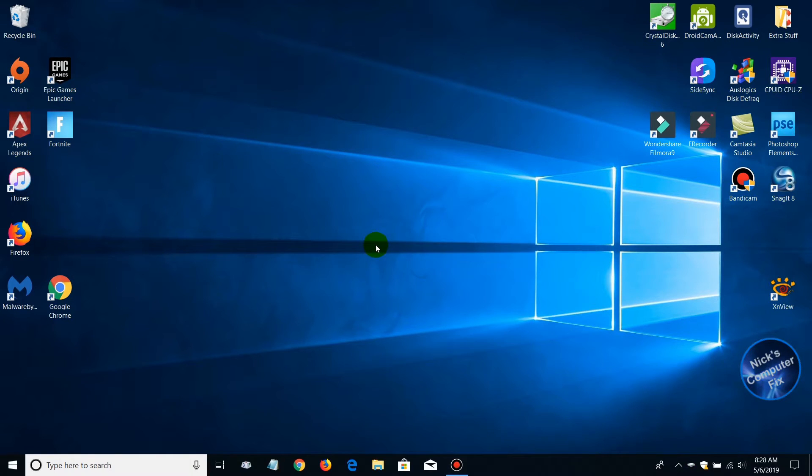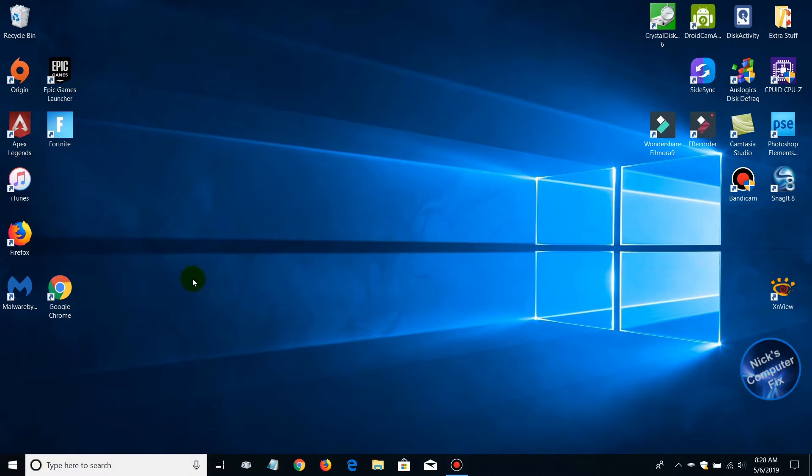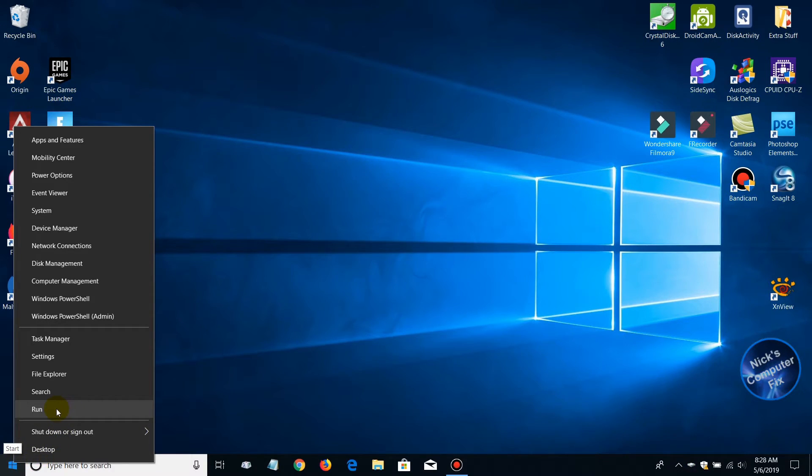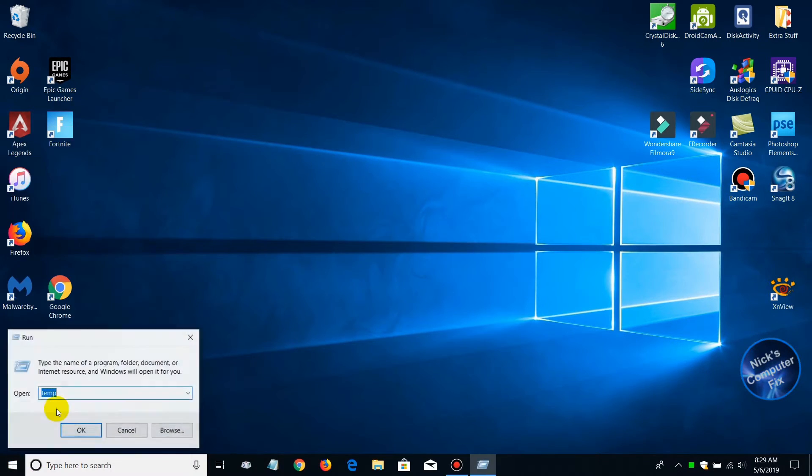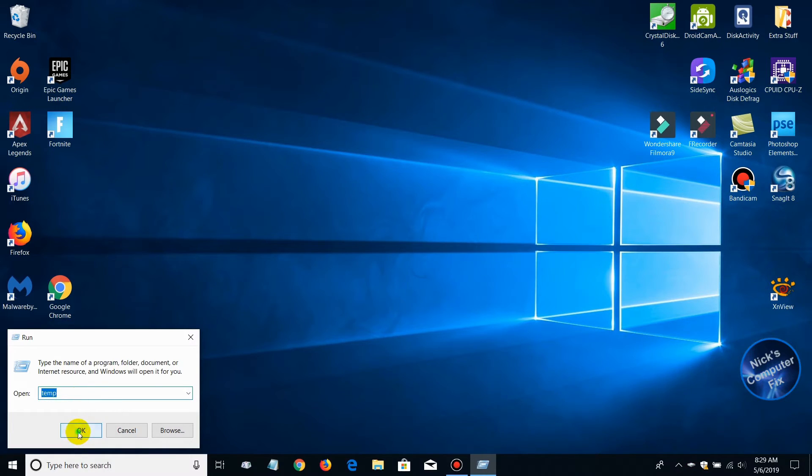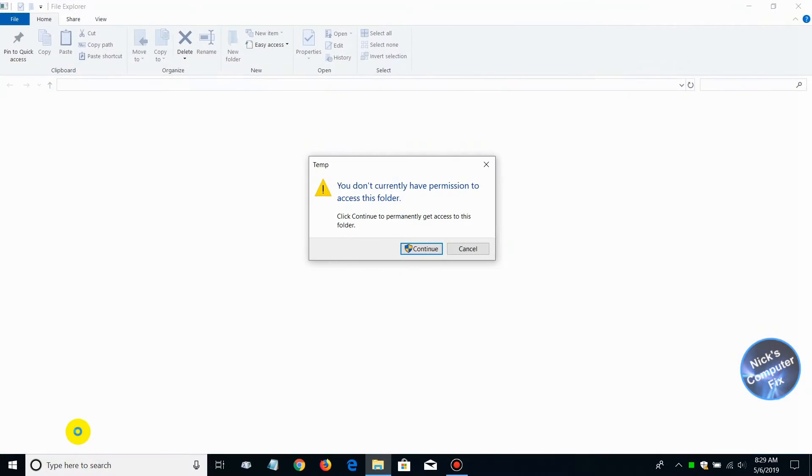Let's get started. Keep in mind you don't have to download any app at all. Go down to your start menu, right click to open the hidden menu, then go up and left click on run. That opens the run prompt. On the command line, type the word temp (T-E-M-P), then click OK.